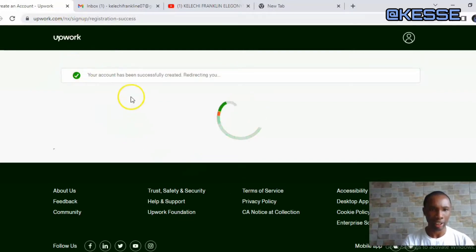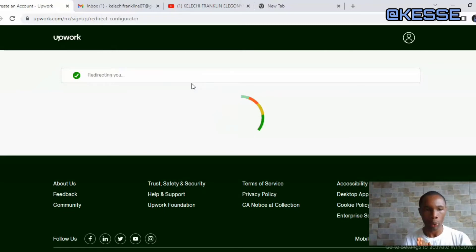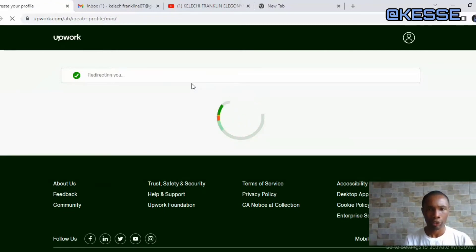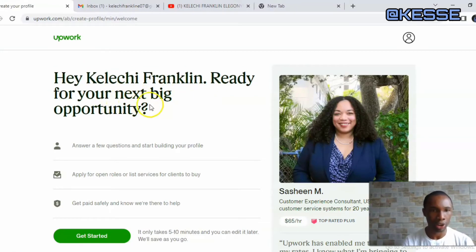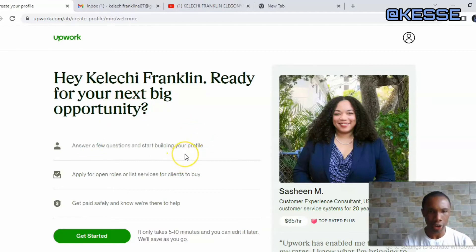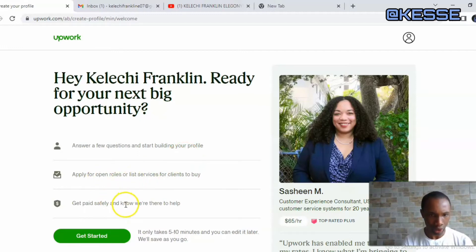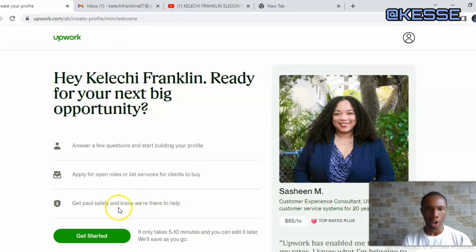Once you do that, click on Create Account. It will take you to the next page where you need to fill in some other information. Your account has been successfully created and it's redirecting me to fill in other important information. I need to verify my account. There's an email saying: 'Hey, ready for your next big opportunity? Answer a few questions and start building your profile.'